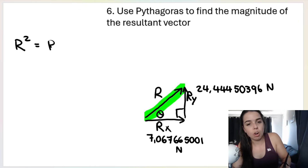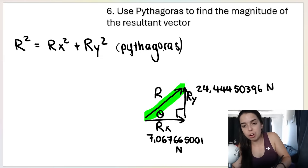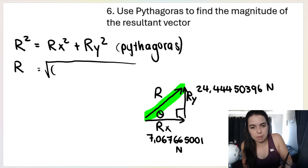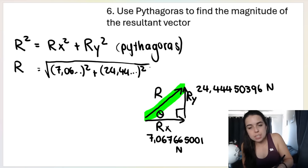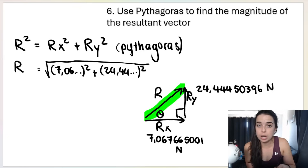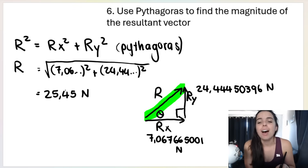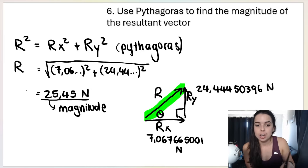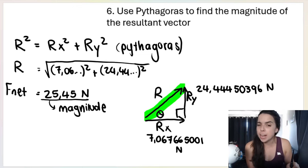When doing Pythagoras we're looking for the hypotenuse: R² = R-x² + R-y². We apply the Pythagorean theorem, then substitute in and solve for R. On the calculator: √(7.06...² + 24.44...²) — and you must type the full values, you cannot round off at this point or you may get the incorrect answer. I get 25.45 newtons. Yes, I rounded off now because this is my final answer for magnitude. You could call it R, or F-net — it's the resultant force.